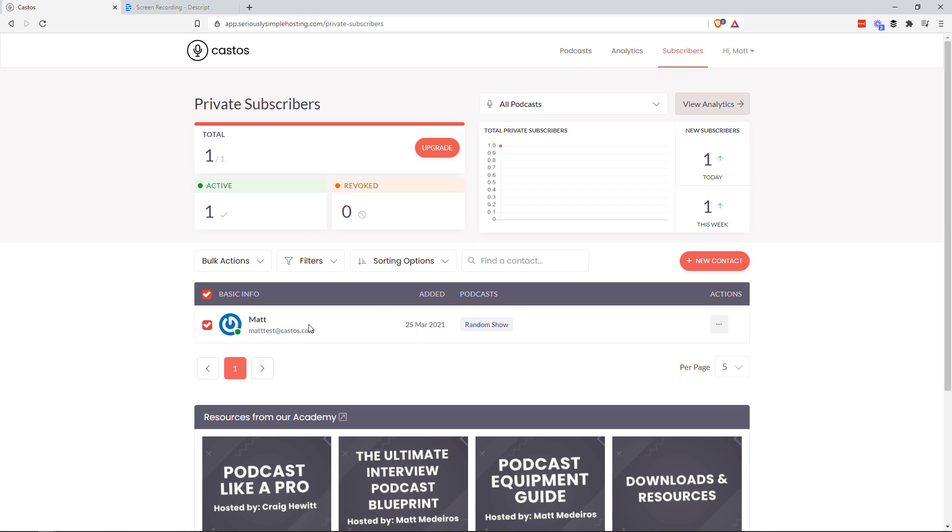Things are going to get really fun around here. If you're a content creator, a podcast creator looking to monetize your podcast, have a members-only podcast, have a company-only podcast, this is the place to be. Castos.com. Check us out. 14-day free trial.